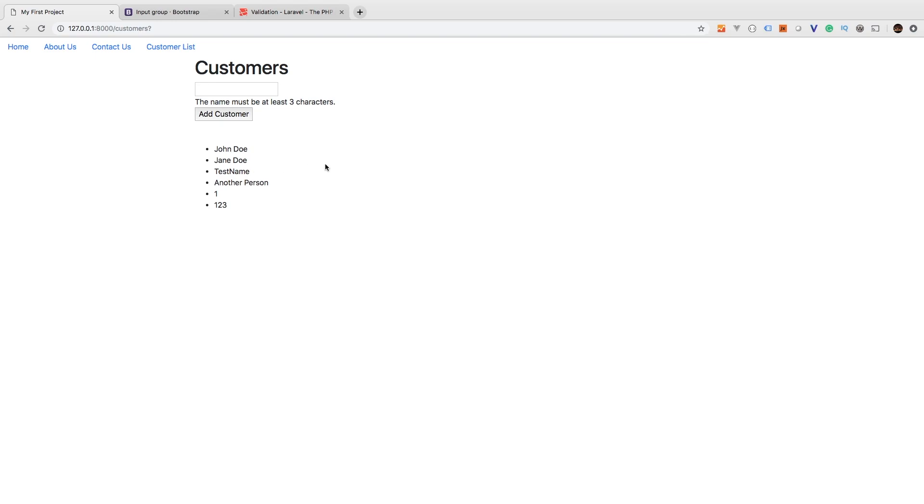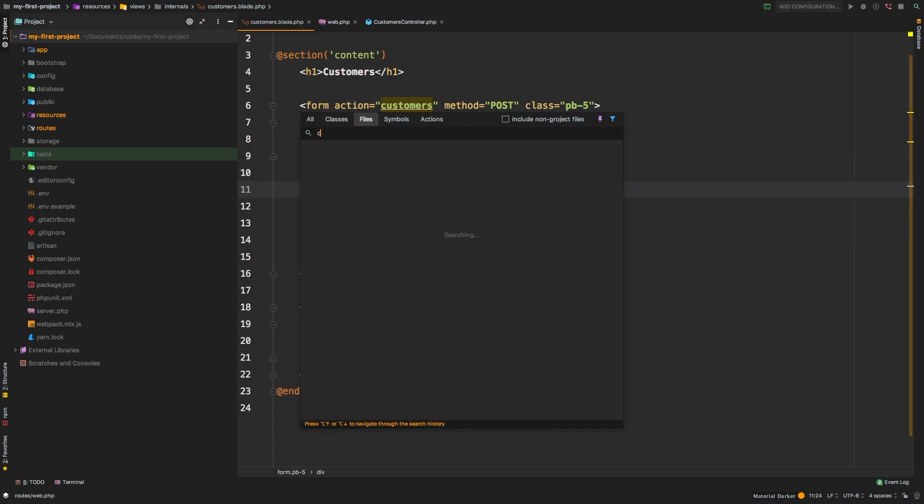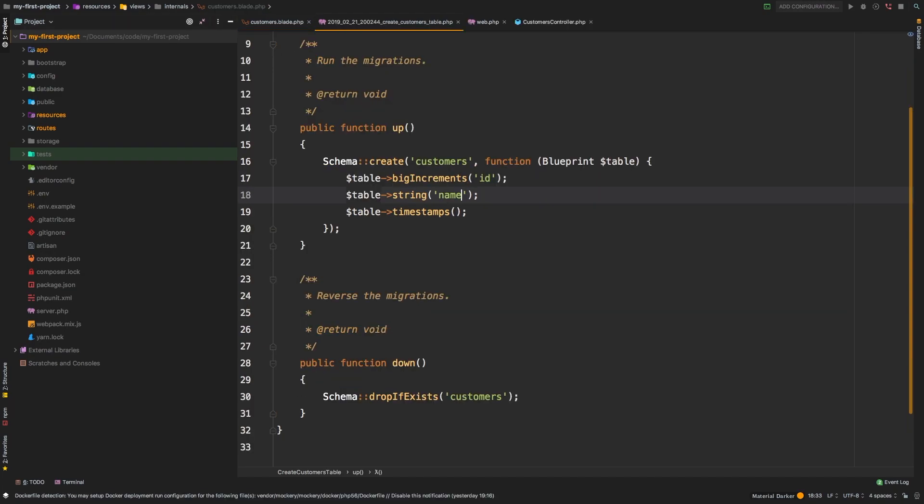Back to PHPStorm. The first thing we're going to do is we need to modify our migration. Remember, the migration is what describes our database. Now you could have taken several approaches to this. During the development of your project, you're going to be constantly changing migrations. As long as you don't deploy your migrations to a production server, this is perfectly fine. You can keep modifying your migrations as many times as you need. Once you've shipped a version of your project, from there on out, you're going to have to generate a new migration. But since we have not shipped anything, we can go back to our create customers migration.